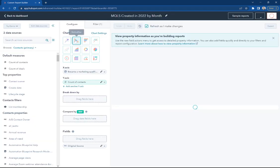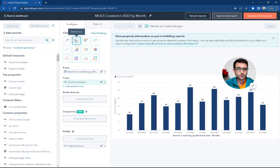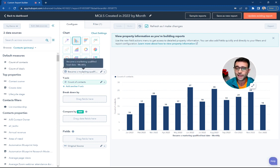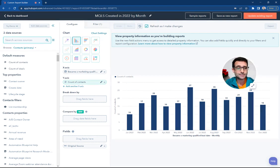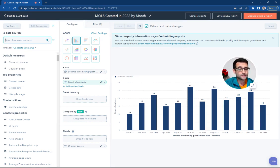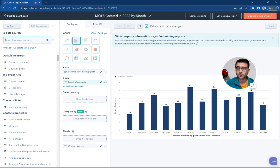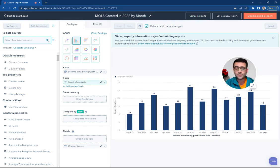So I'm going to go customize this chart. This one we're using a bar chart, which is this vertical bar right here. For our x-axis, we're using a property called Became a Marketing Qualified Lead Date. This is automatically set when you change someone's lifecycle stage from lead to MQL to a Marketing Qualified Lead.